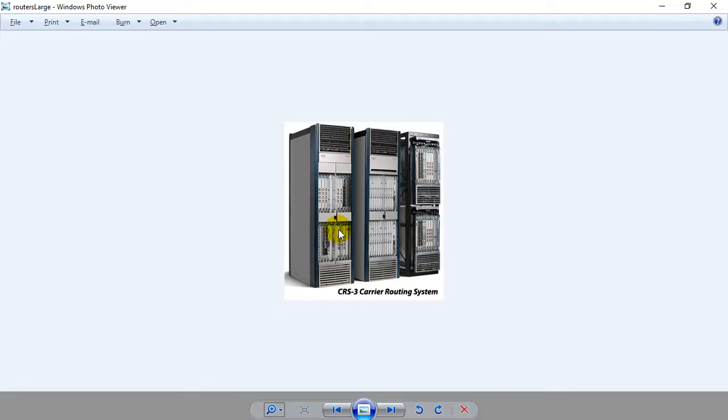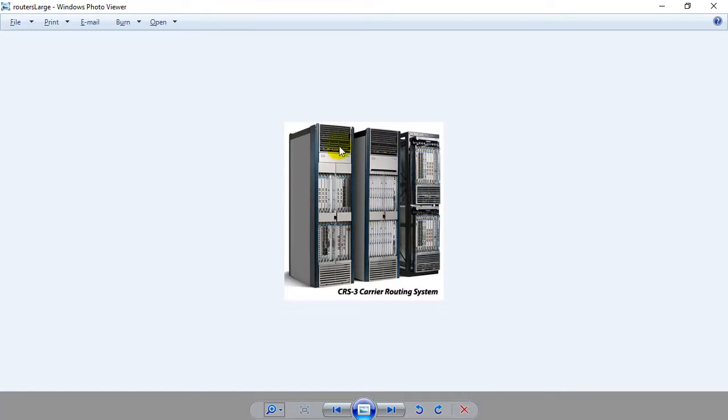The ones that do major internet work, they're more like rooms of routers. They're big towers that look like this that fill up a room.